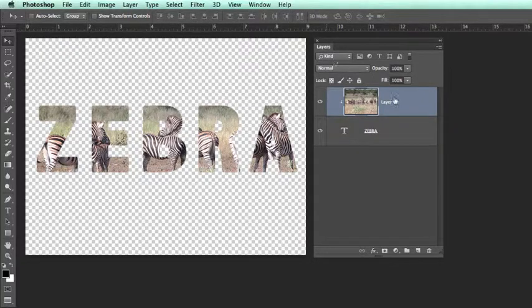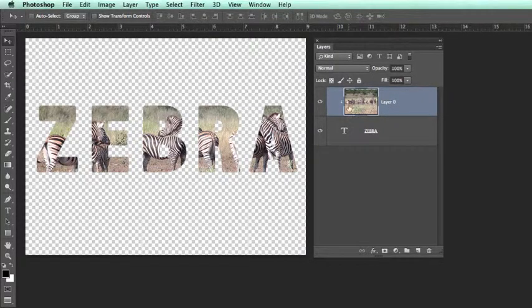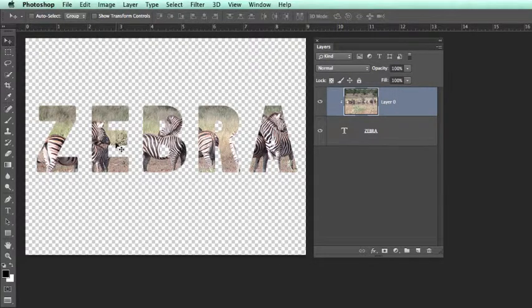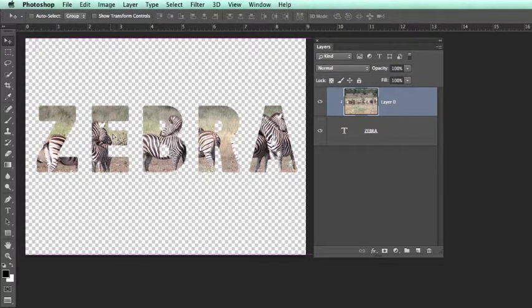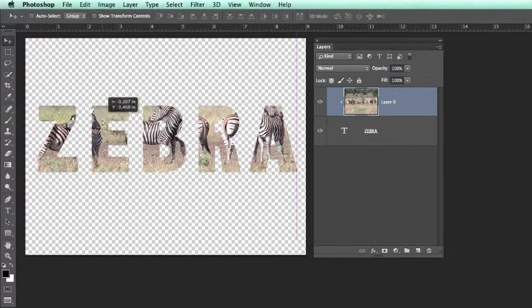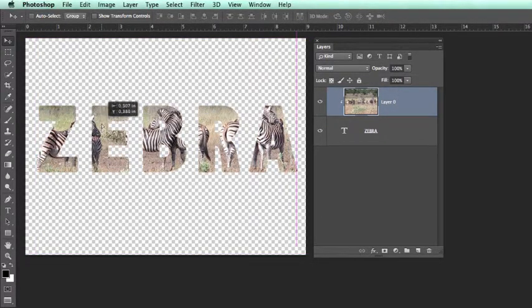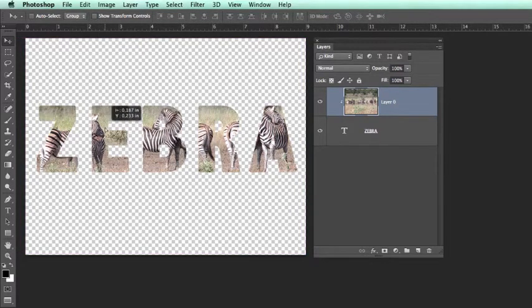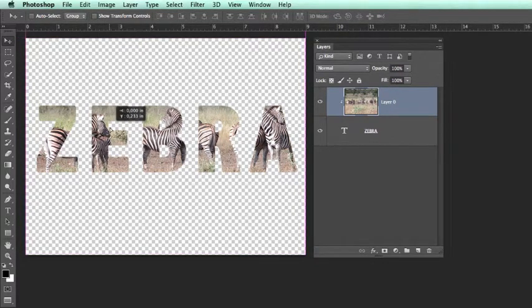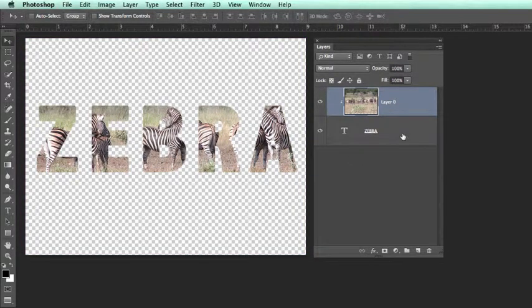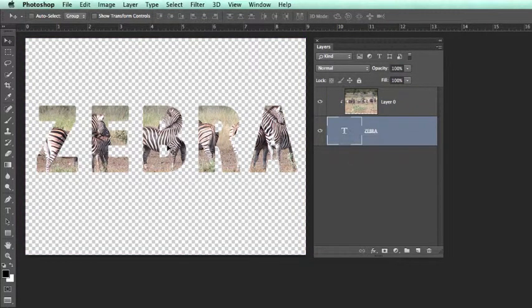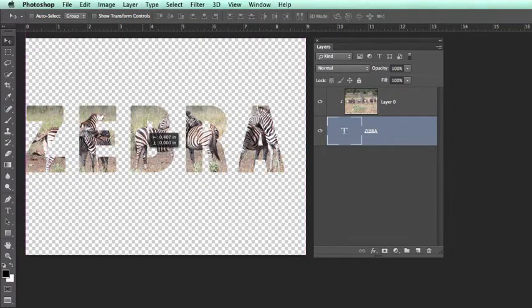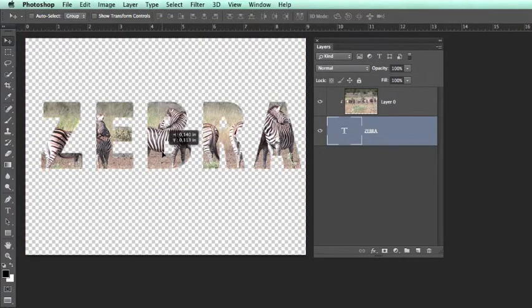Now what we are able to do is to select the image layer, select the move tool and we can now move the image around the type or we could take the type tool and move the text around the image.